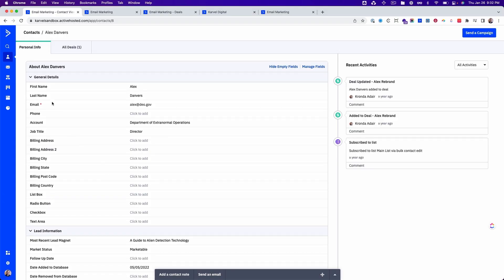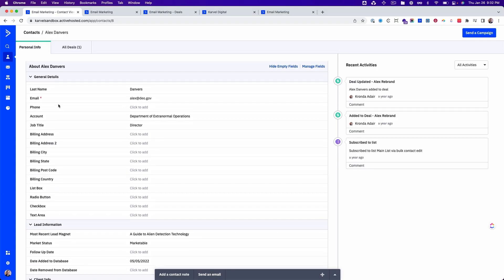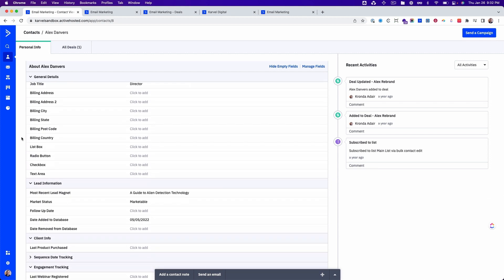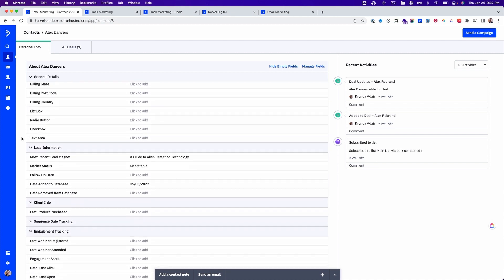One of the most important features in the CRM is going to be custom fields. Custom fields is where you can store all of the data that you want to know and remember about your contacts. ActiveCampaign has some custom fields that are there by default, but you can create any kind of custom field that you like.